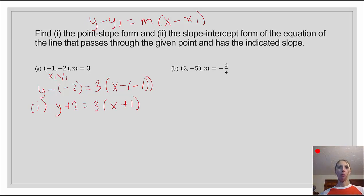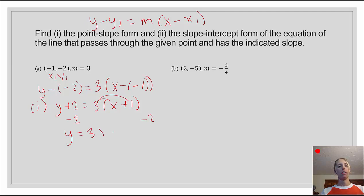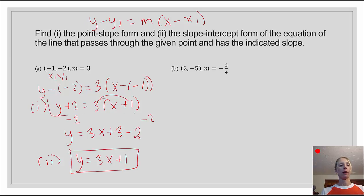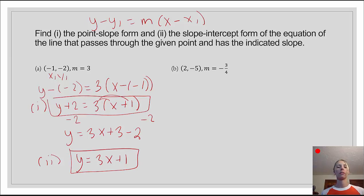Now, to go from point-slope form to slope-intercept form, we distribute and subtract 2 from both sides. This gives us y equals 3x plus 3 minus 2. Our final answer in slope-intercept form is y equals 3x plus 1. So we see the two different forms of the same equation: point-slope form and slope-intercept form.